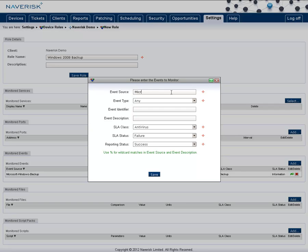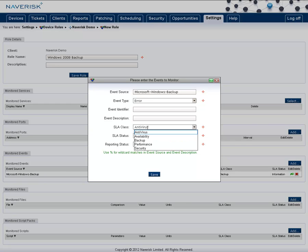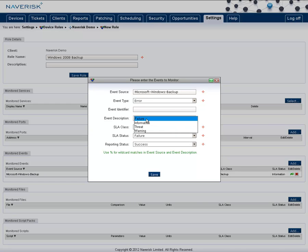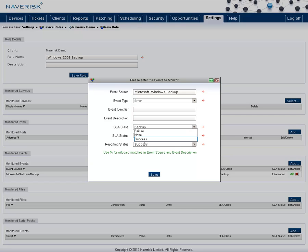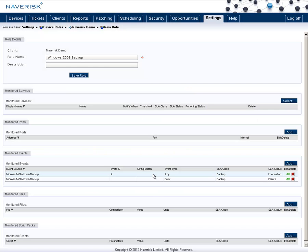Again, we do our event source. We leave the ID blank, but we change the event type to error. Again, we change the SLA status to be backup, the SLA status to be failure, and the reporting status to be failure, and hit save.